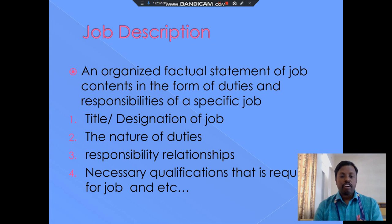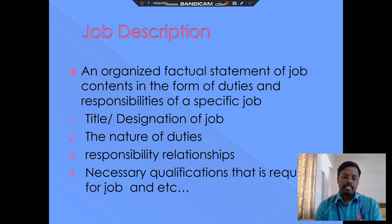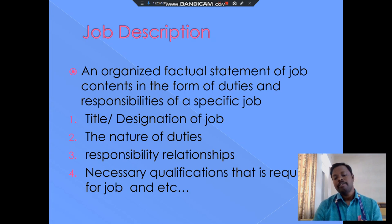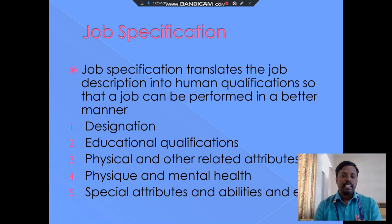Job descriptions include organizational statements of the job concerned in the form of duties and responsibilities of the specific job, title or designation of the job, nature of the duties, responsibilities and relationships with co-workers, and necessary qualifications required for the job. These are the job descriptions in human resource management.